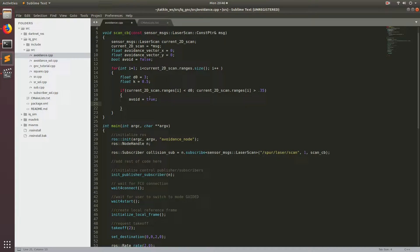If we think about how the laser scan works, the range finder is slowly rotating around our drone. Each return is an equal distance angle away from the previous one. So if we know the number of samples it does per revolution, we can calculate what angle this obstacle is at with respect to our drone.